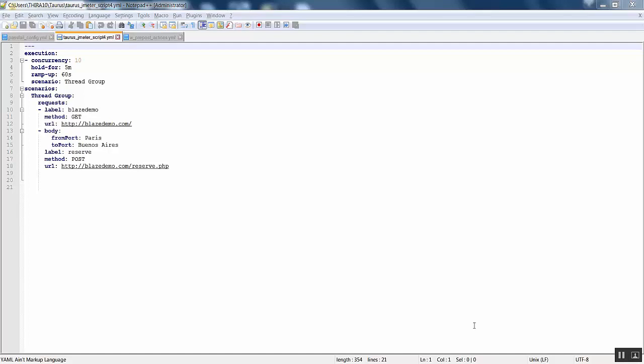Here is the Taurus JMeter script written in YAML. The execution settings are given and it's the same thing as you have seen in other videos. I'm going to show you the pass/fail criteria here.